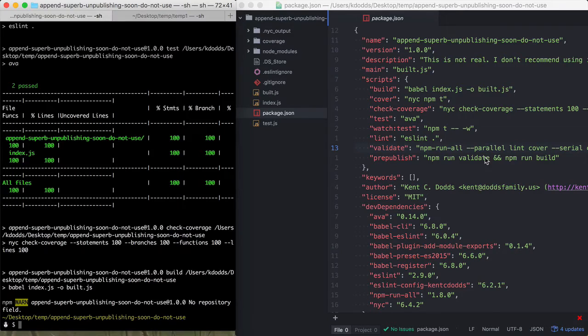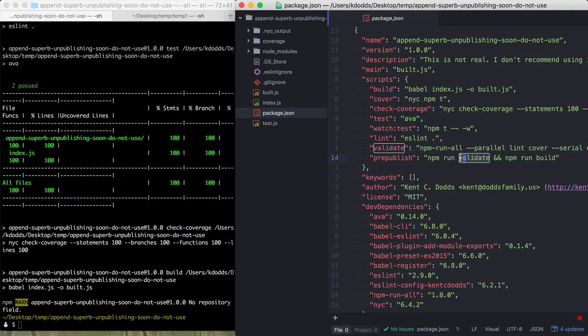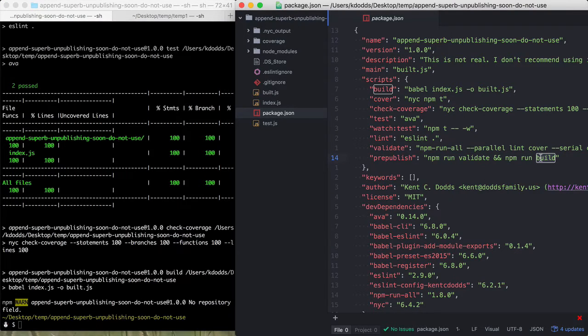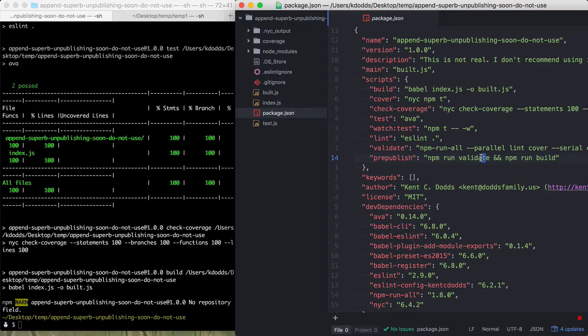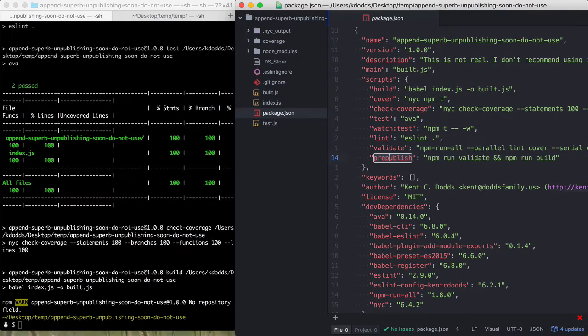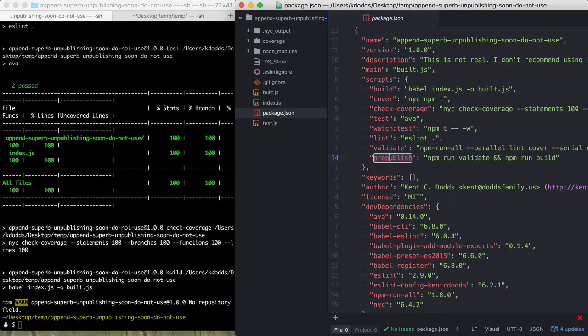And so having like a validate script here in a build, it's actually probably not an entirely bad idea. However, I really, I still don't like the idea that prepublish is running at a time when it's not entirely clear that it's actually running.